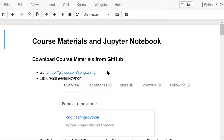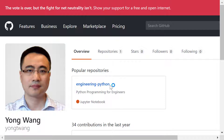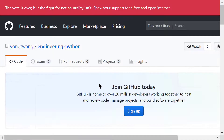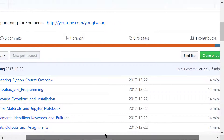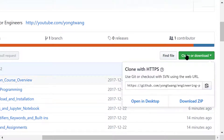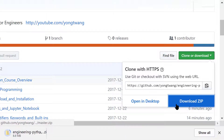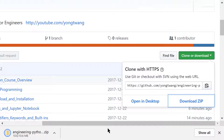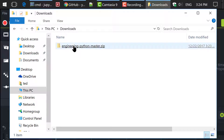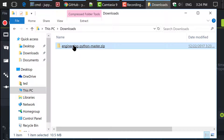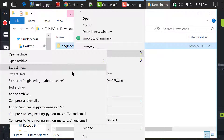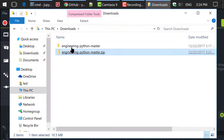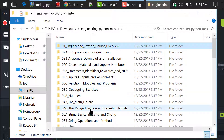First, go to my GitHub website. Click this repository named Engineering Python. Then scroll down and click the Clone or Download button and choose Download Zip. After the download is finished, go to your computer's Downloads folder and unzip this file. You will see all the course materials in the folder named Engineering Python Master.